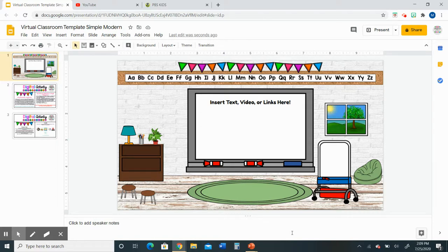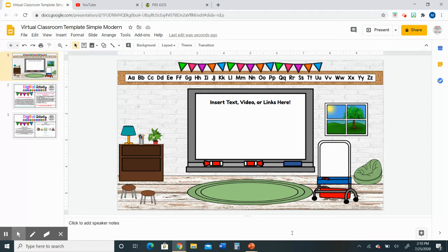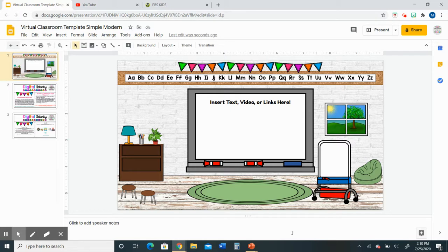To start off, I'm going to be working off of this virtual classroom template in a simple modern design. This template is available in my Teachers Pay Teachers store, so if you're interested in viewing it, you can click the link below the video.